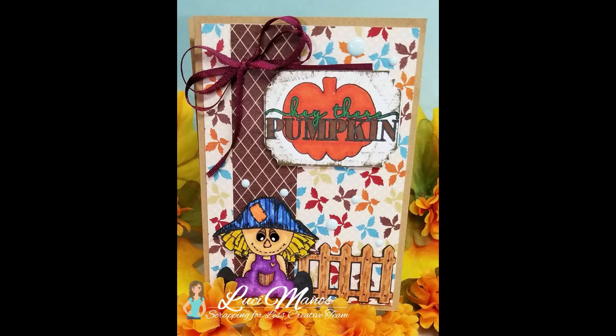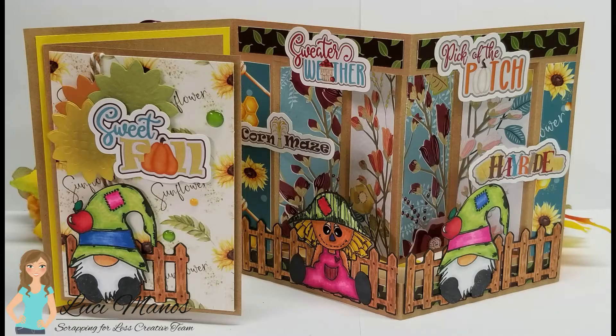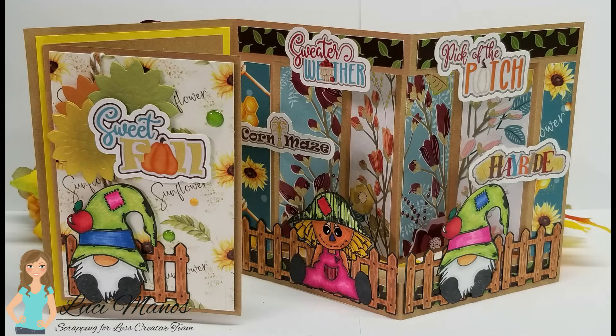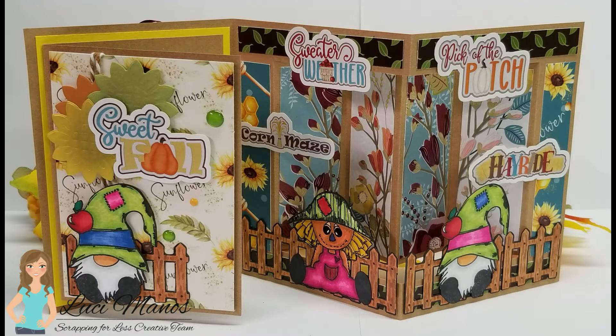Hi everyone, it's Lucy from My Crazy Craft Life and today I'm here with a design team post for Scrapping for Less. Today I'm going to be making this tri-fold card.